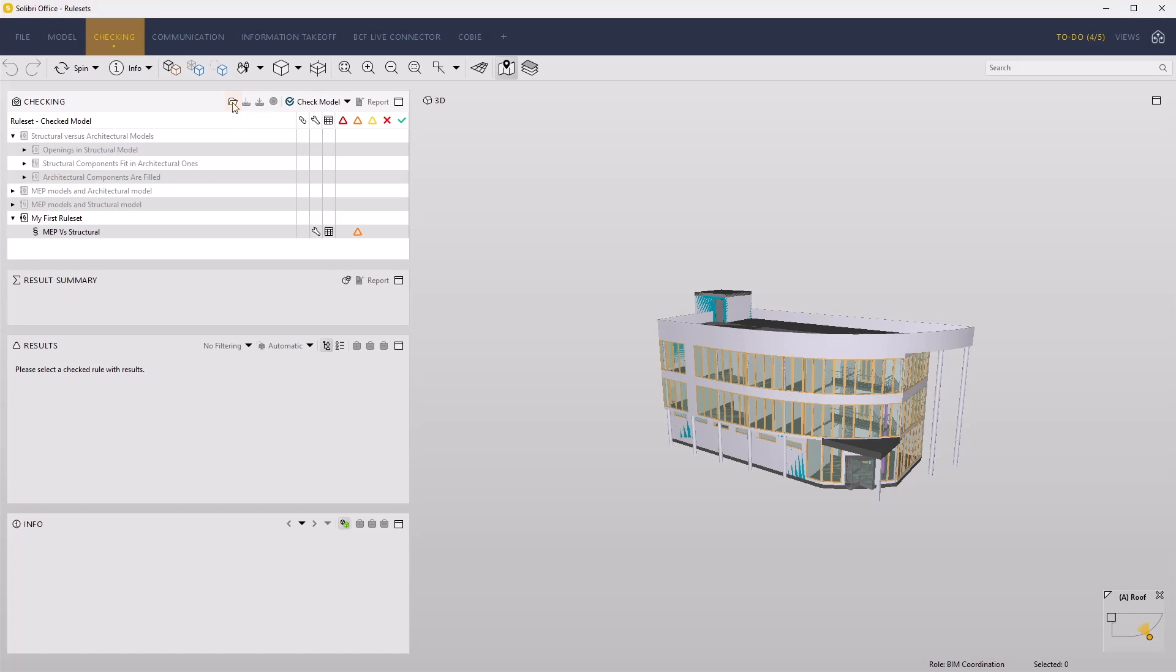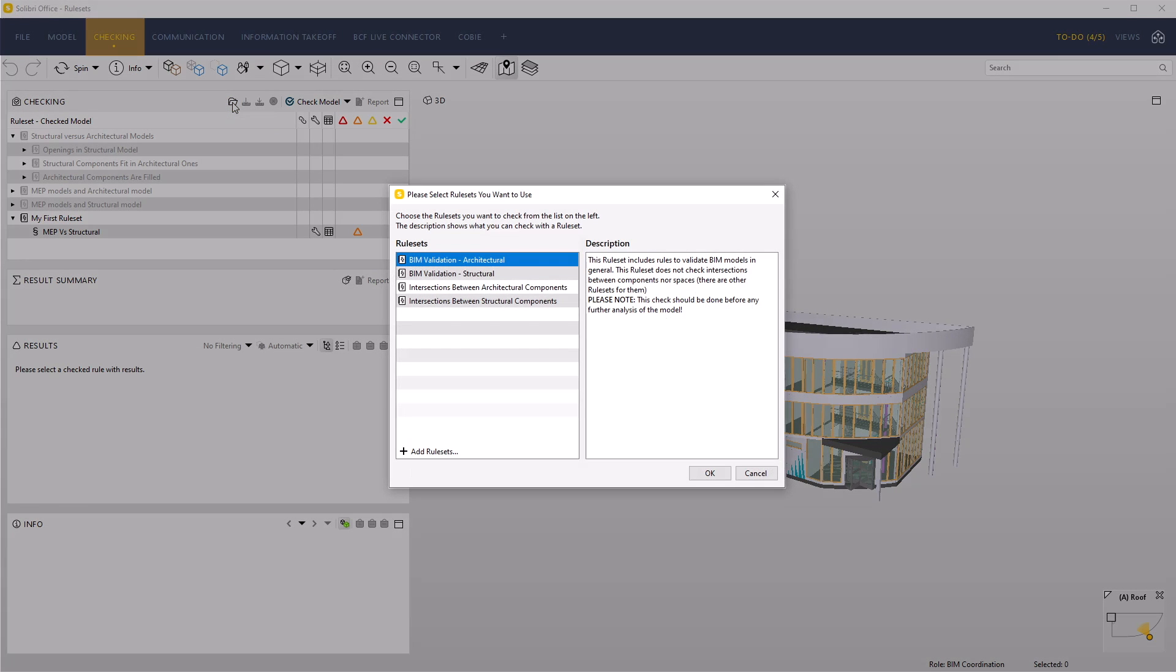Click Add rulesets. The dialog offers additional rulesets from the current role that you may want to load. To load a ruleset that is not defined in the current role, use the plus icon Add rulesets at the bottom of the rulesets selection dialog.